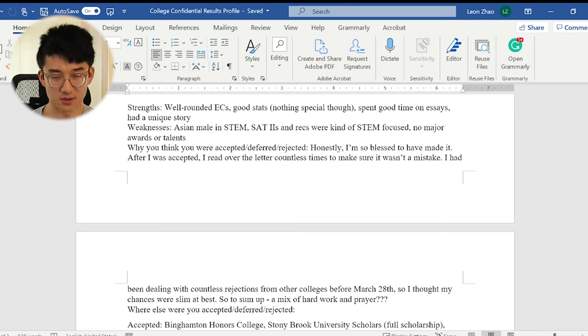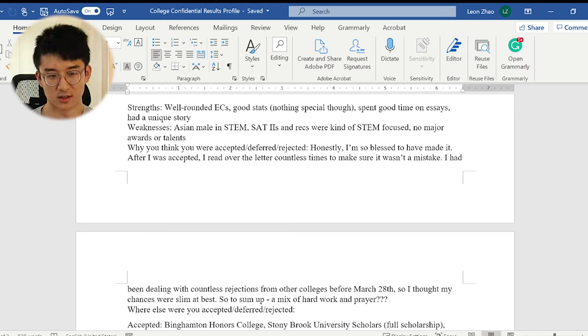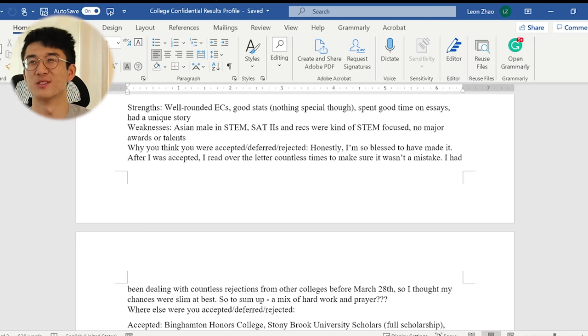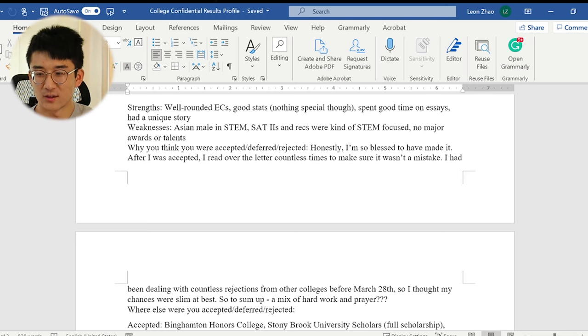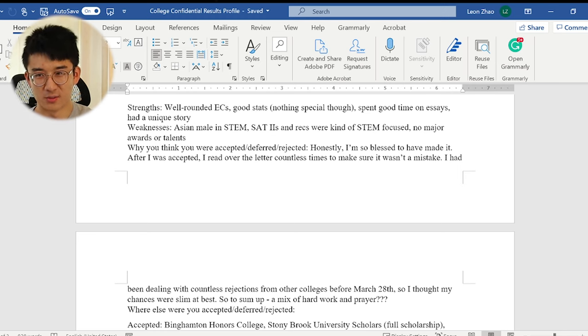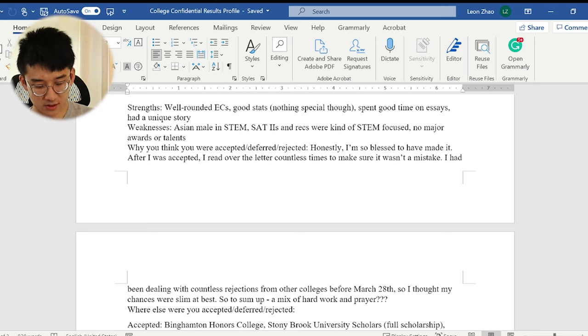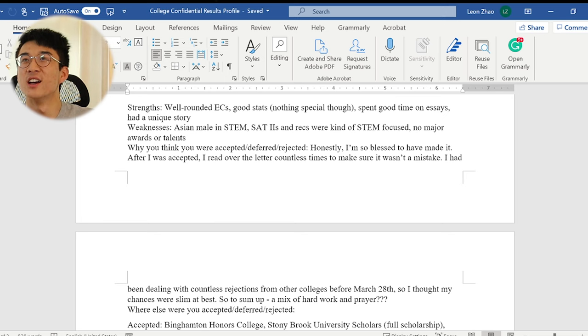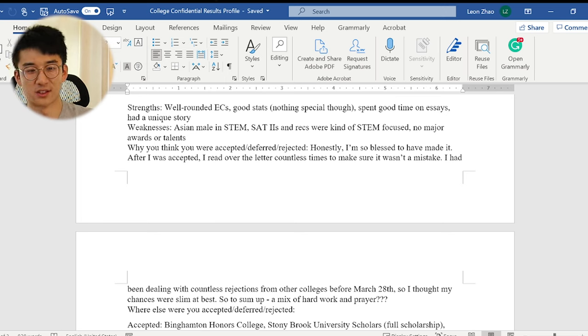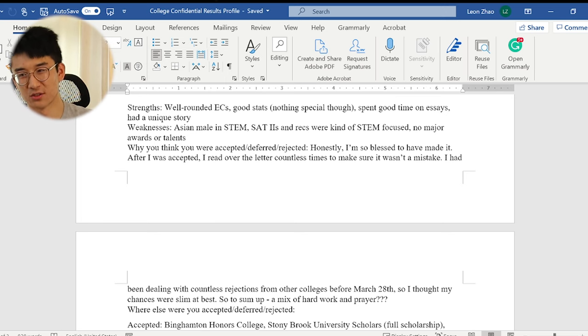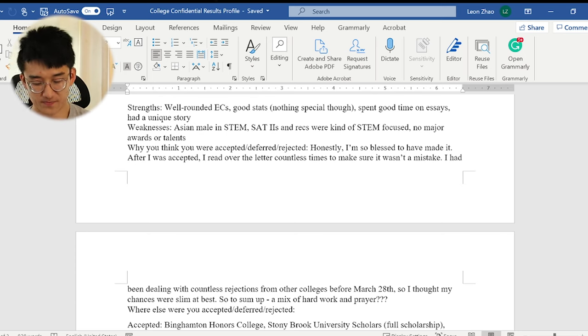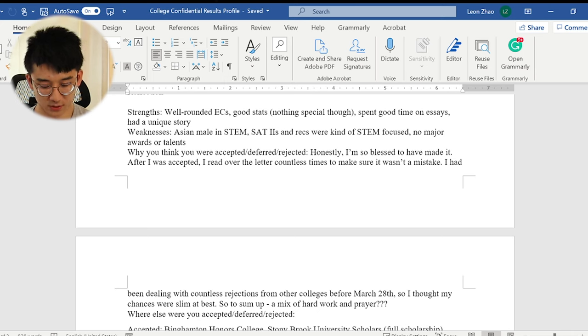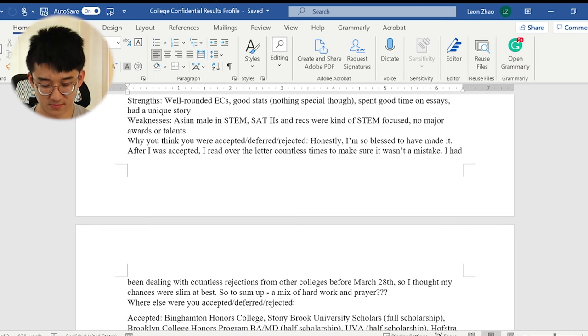Weaknesses. I was an Asian male in STEM, and so yeah, I'm not going to elaborate too much on that, but basically Asian males are not highly favored by college admissions committees. Also, my stuff was really STEM-focused too, so when I was applying, I was kind of scared that I was going to be at a disadvantage. And then I also didn't have any major awards or talents.